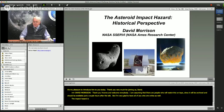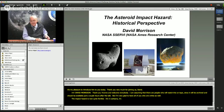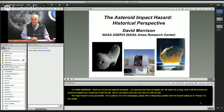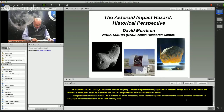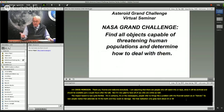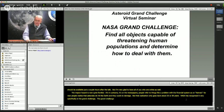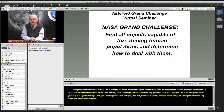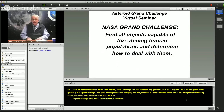It's in cartoons, it's in the newspapers. People refer to things like a problem with the financial system as an asteroid. So now people realize that asteroids do hit the Earth and they could do damage. But that realization only goes back about 25 or 30 years. NASA has recognized it very specifically in the Grand Challenge, which was issued last spring and says that we, the people of Earth, should find all objects capable of threatening human populations and determine how to deal with them.